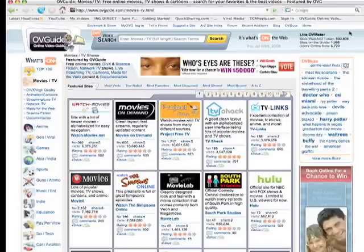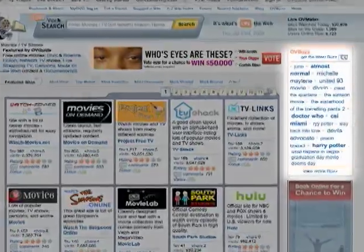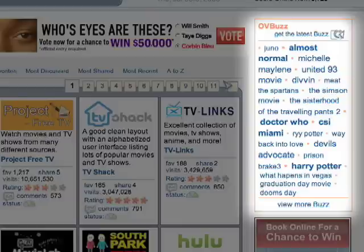If you're having trouble thinking of a subject or title, just look at OVBuzz and that'll tell you what other users like you are searching for right now.